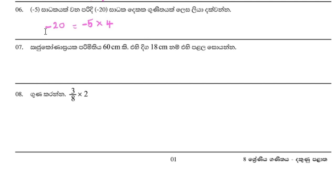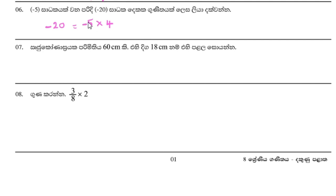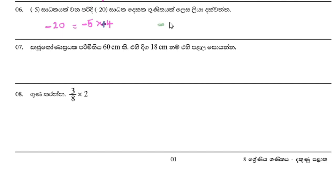When we multiply 4 by the formula, we get the result. The calculation shows that 4 times this value equals our answer. We perform the multiplication, and the result is clear from these steps.